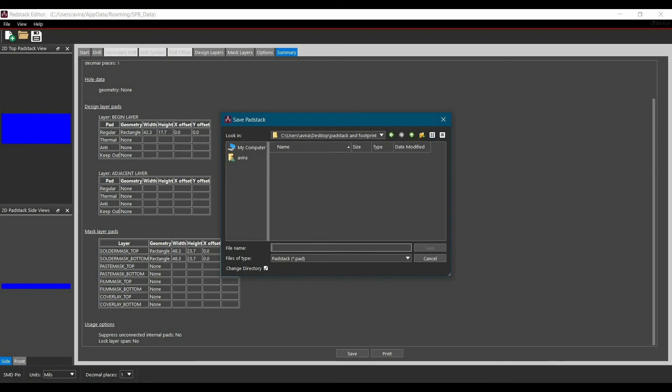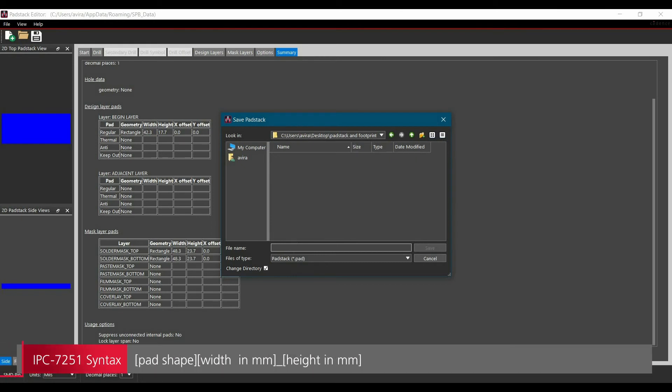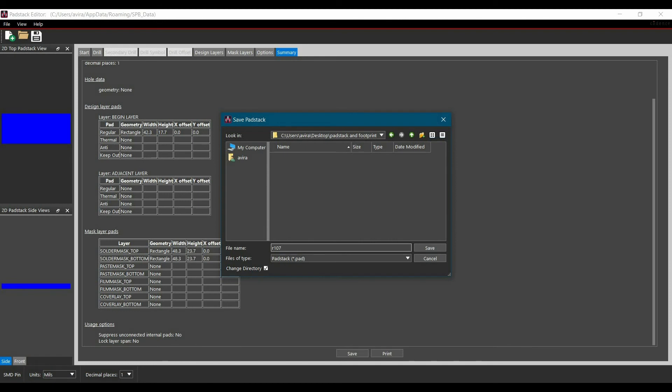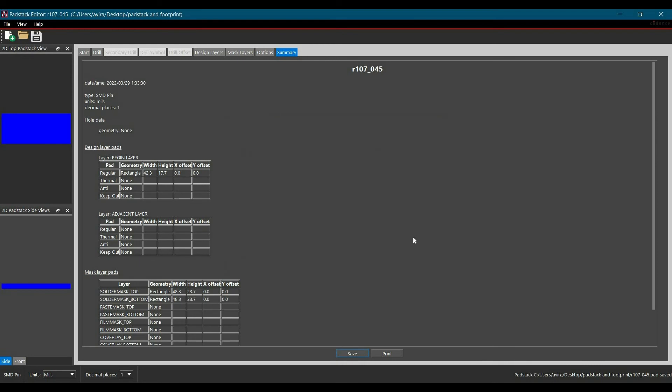Now the next step is we have to follow the naming convention. As per IPC standard if we have a rectangular pad, the naming convention will start with R. Now we have to put the width in mm which will be 1.07 mm and it will be denoted by 107 in this naming convention underscore and the height is 0.45. This will be the naming convention of pad stack. Now we will save it.